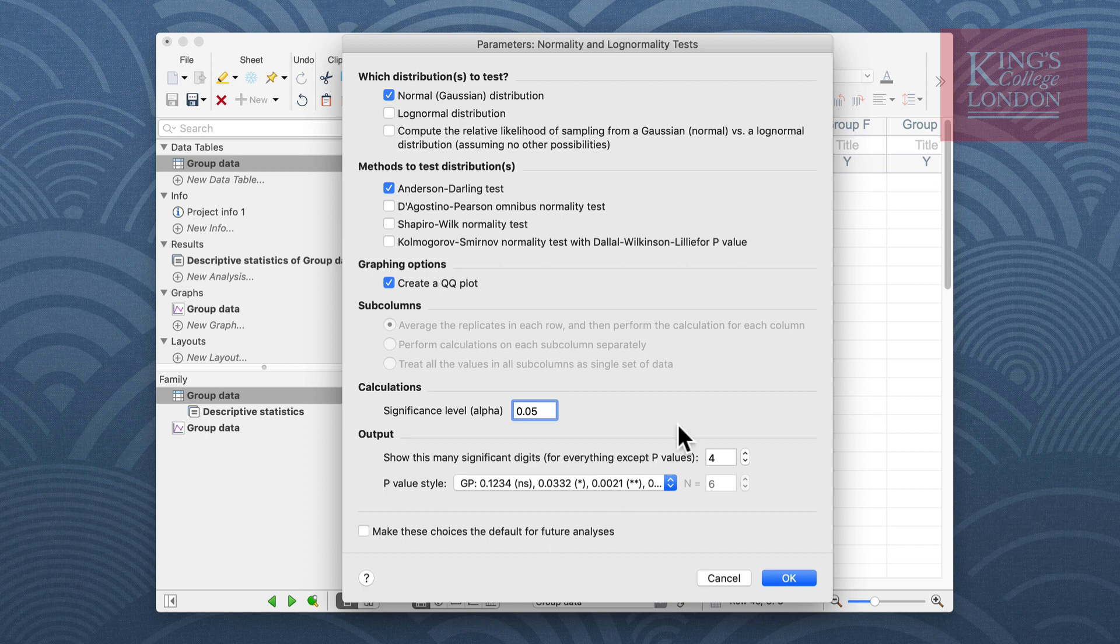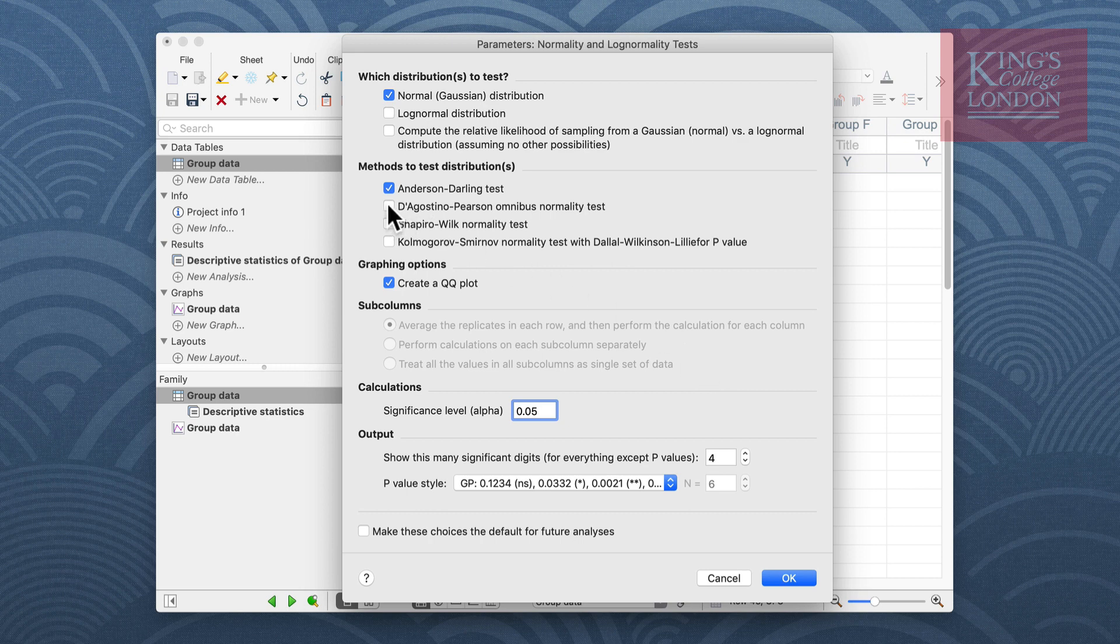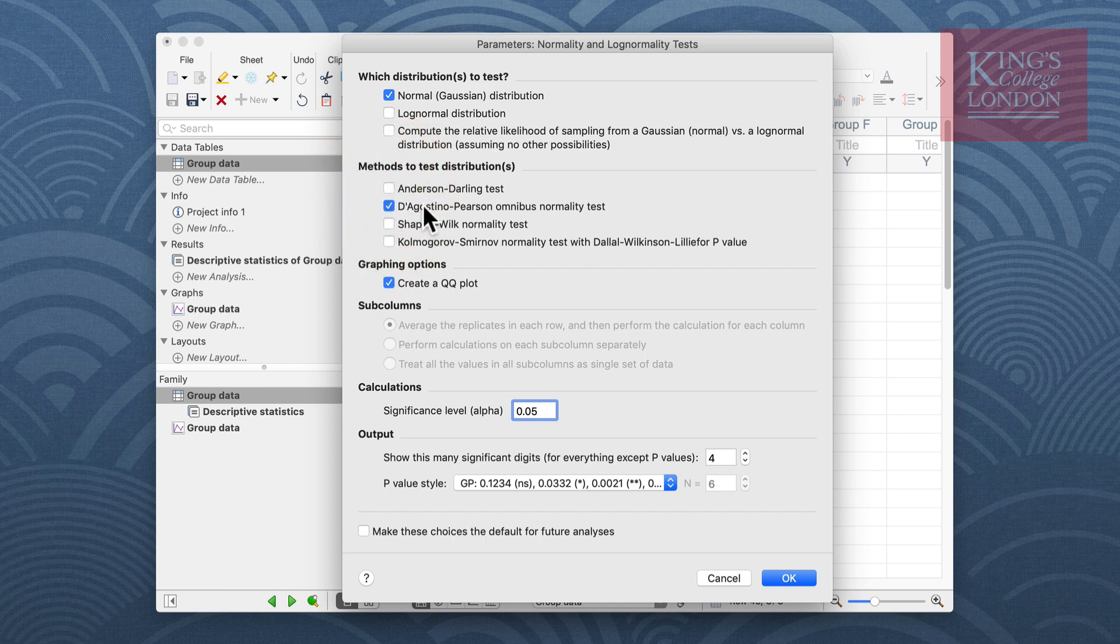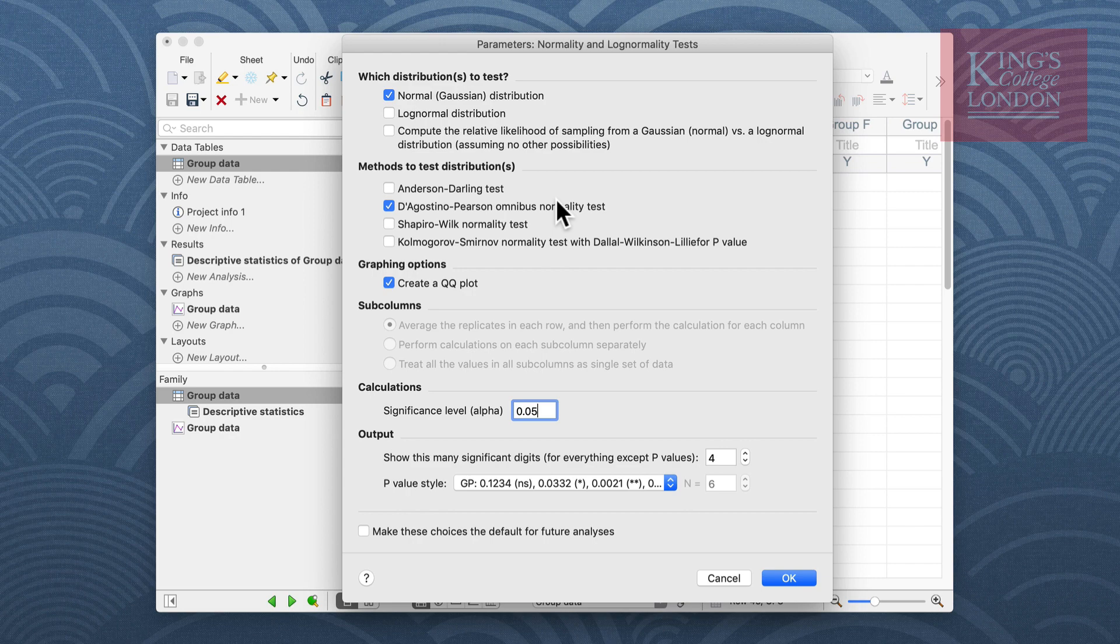However, I want to do a normal distribution test using the standard D'Agostino-Pearson normality test, so I select this one from our list and I continue with the tests by pressing the OK button.